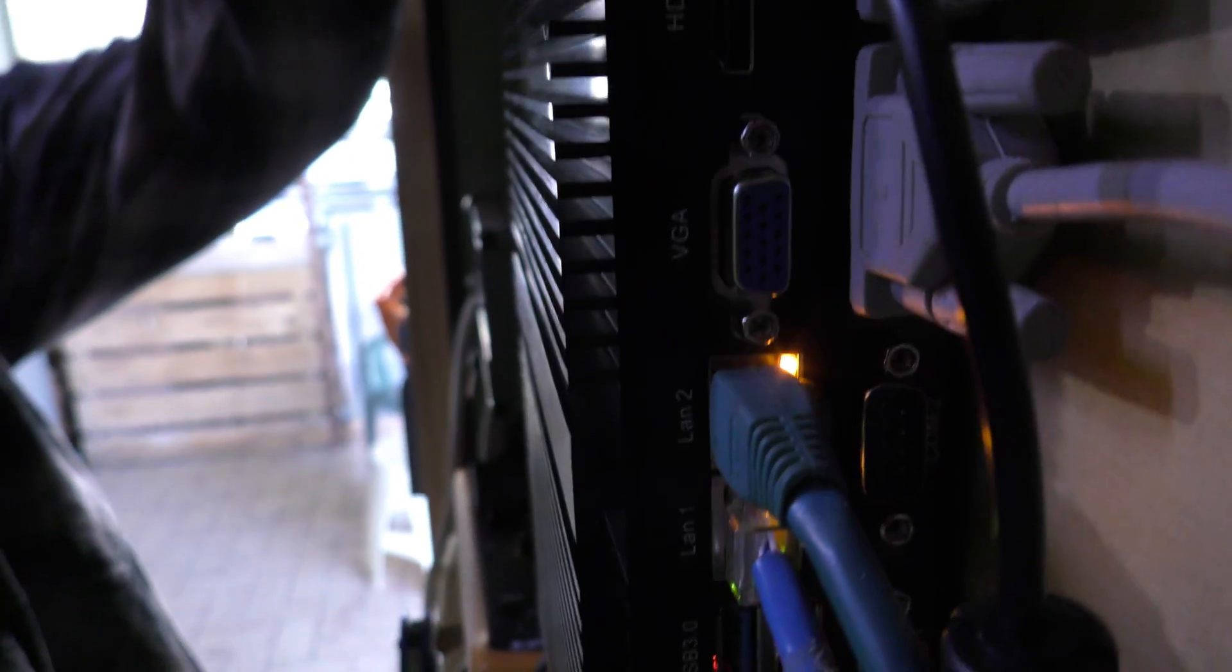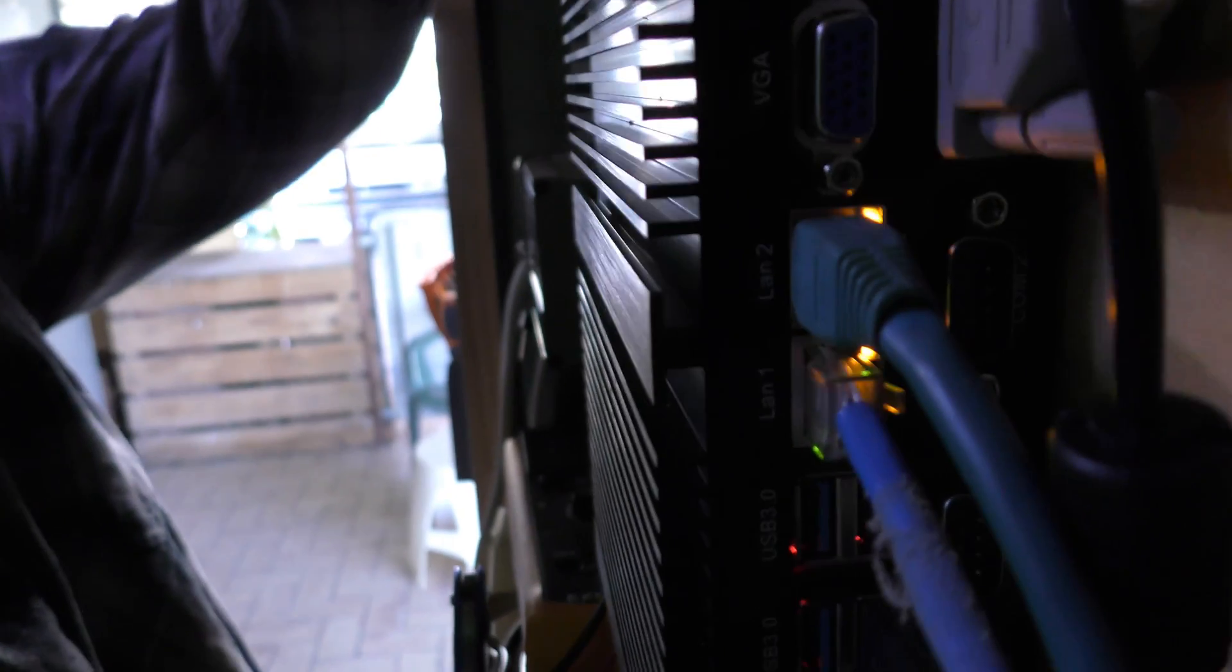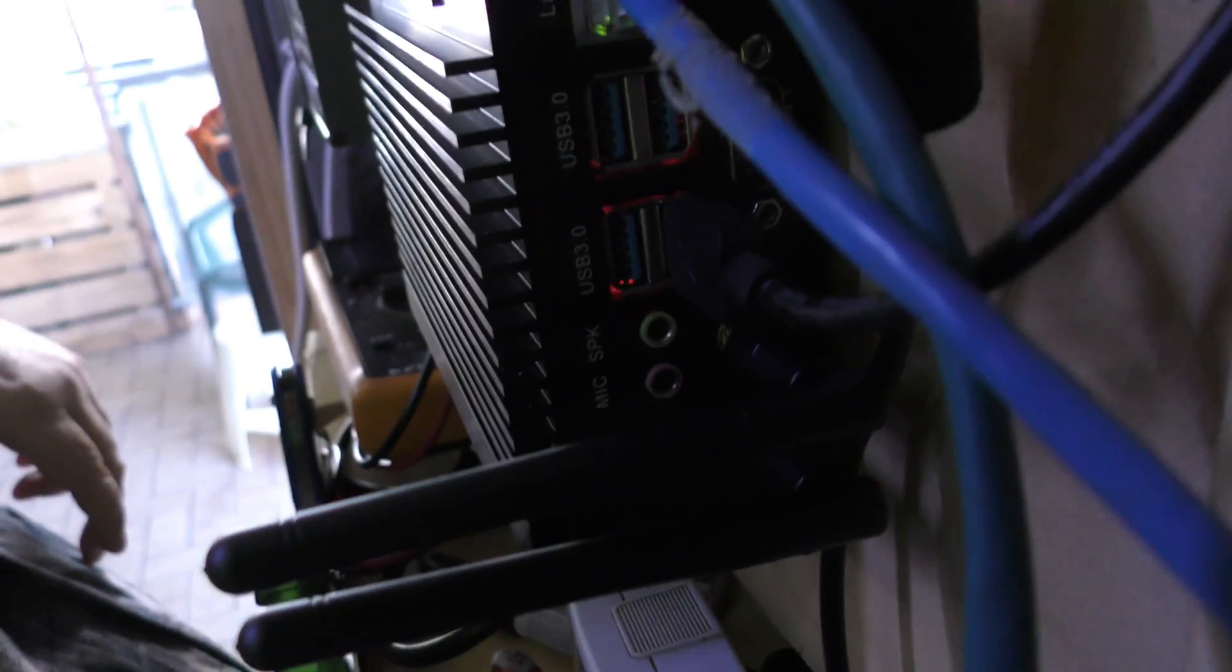Now this goes down. Both the classics are plugged in just here, both of them, and then go down to the antennas at the bottom.